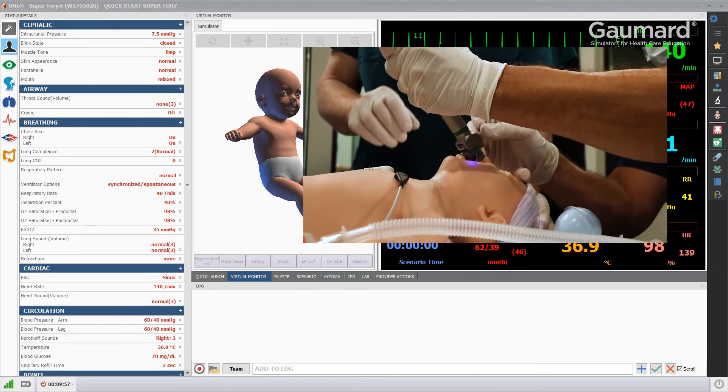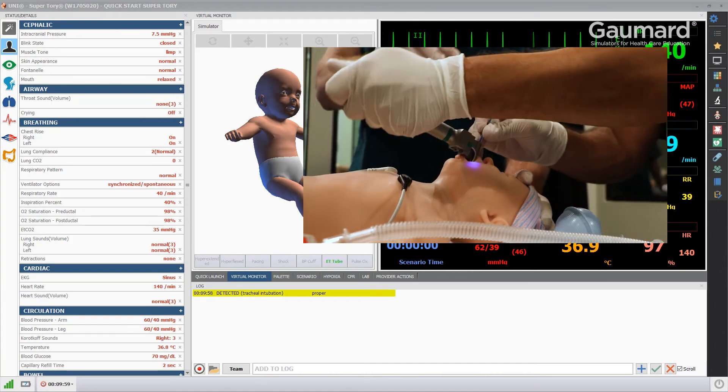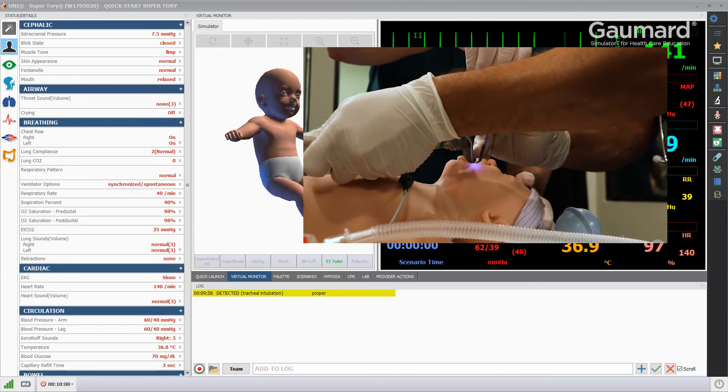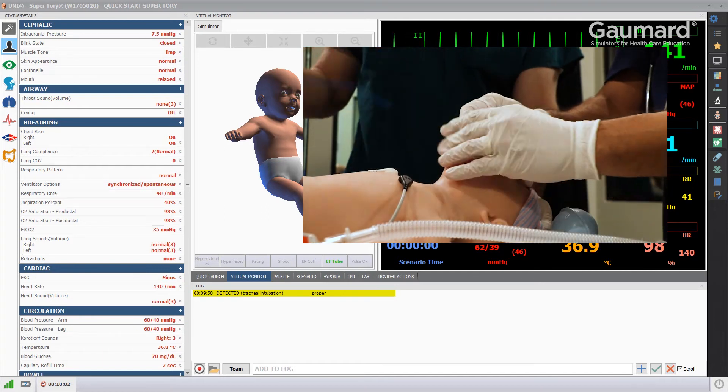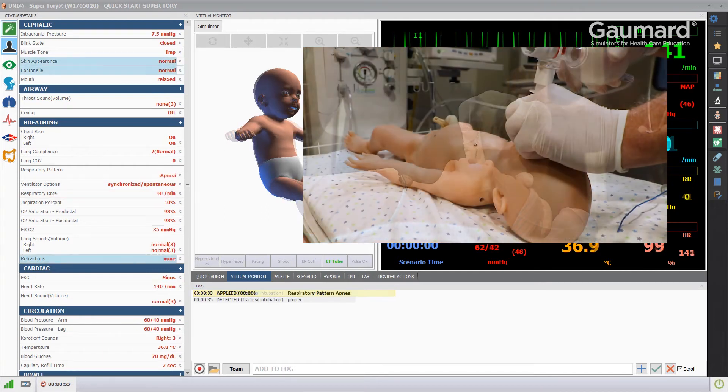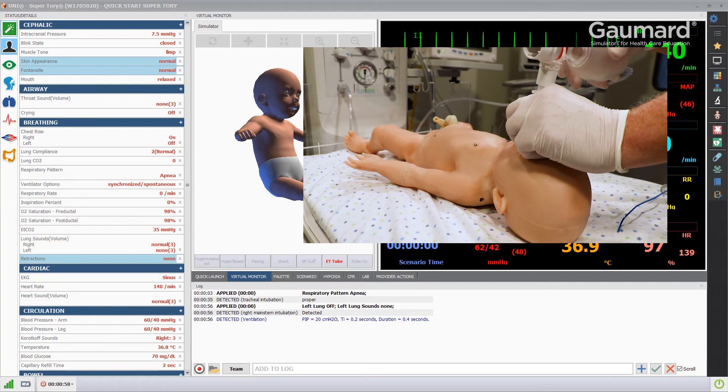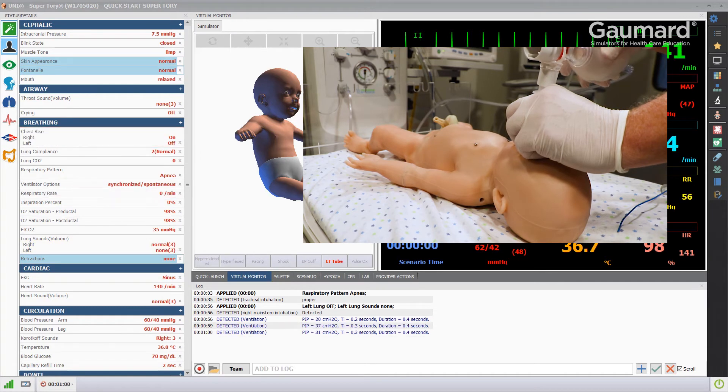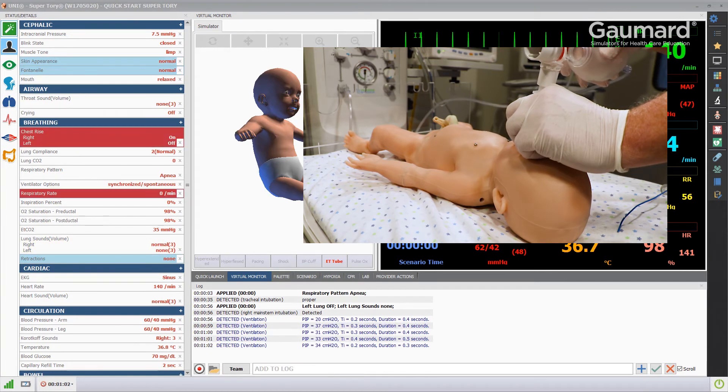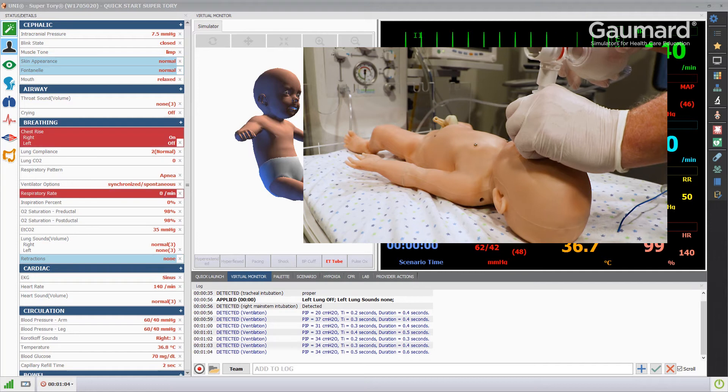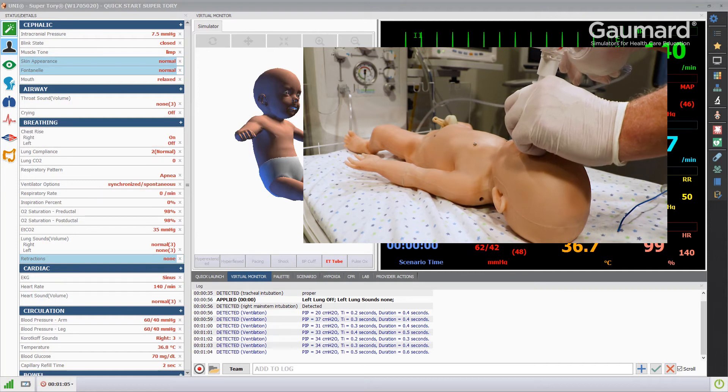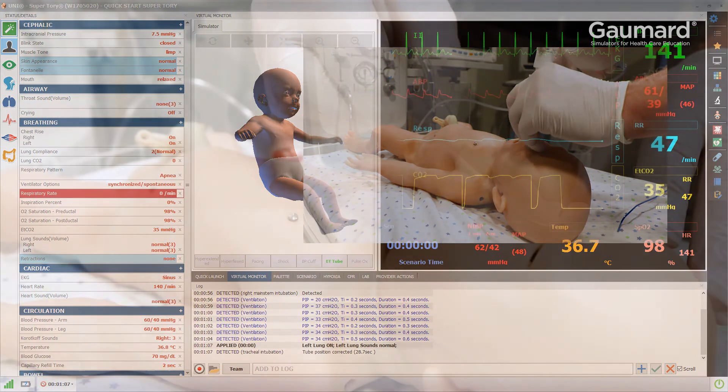The software will automatically log proper tracheal intubation. Right main stem intubation will also be detected and the left lung will automatically be disabled. Once corrected, the software will document the correction, note the time it took to correct the position, and reactivate the left lung.